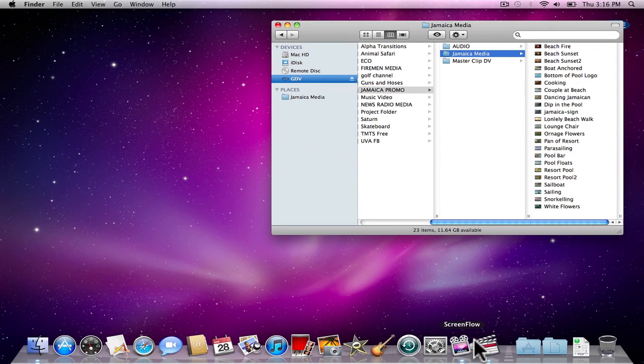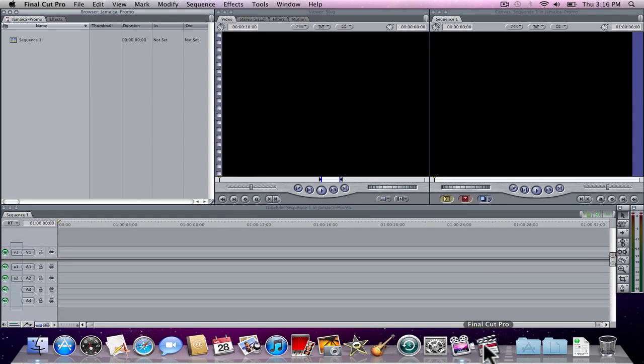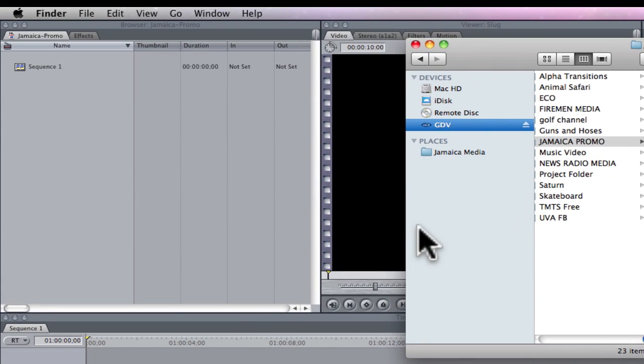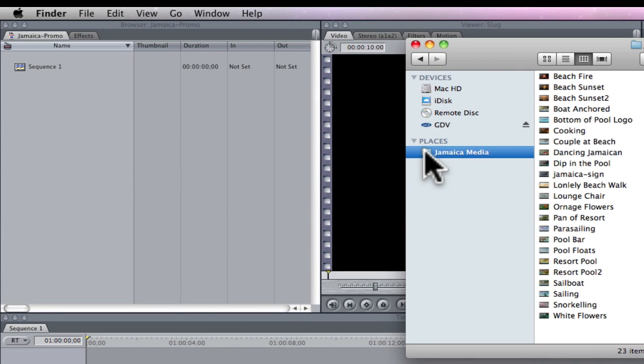So if I'm running an editing application like Final Cut Pro, all I have to do is navigate to my Finder window, click on the sidebar place, and import my media.